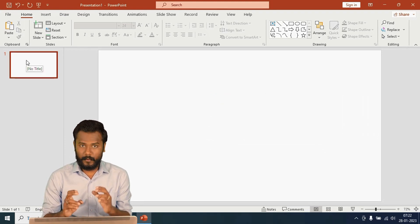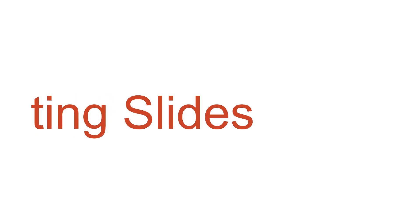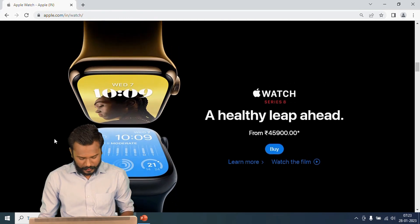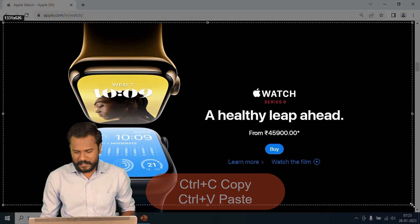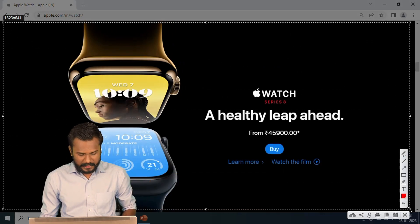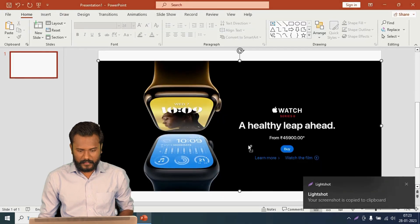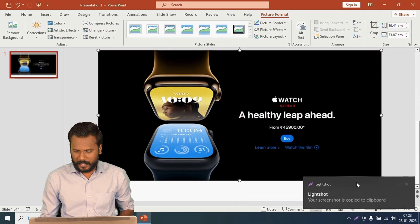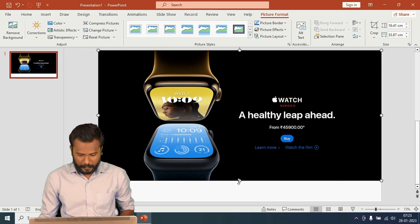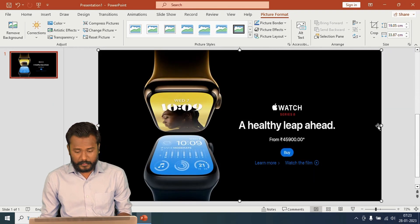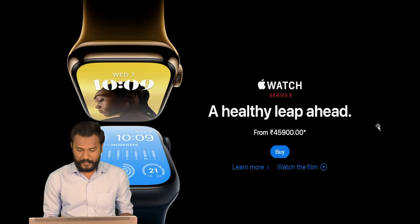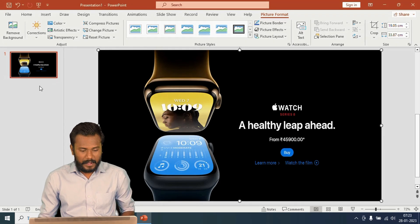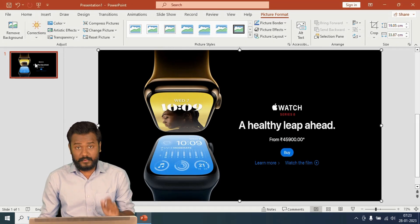In slide number one I'm going to make a home page. I'll take a screenshot of the home page information using Print Screen, then Ctrl+C to copy and Ctrl+V to paste, and adjust the image to fit the slide background. To see the preview I'm going to press F5.